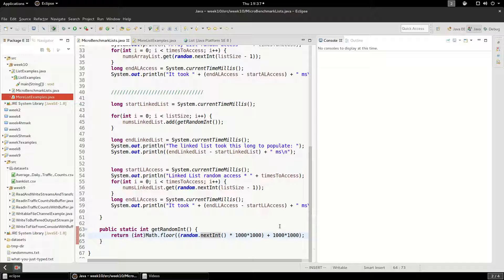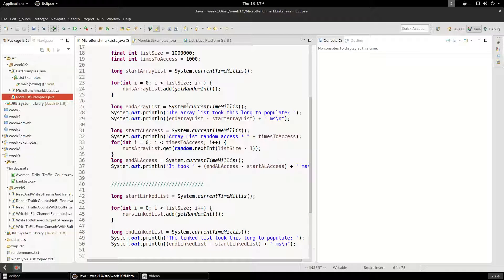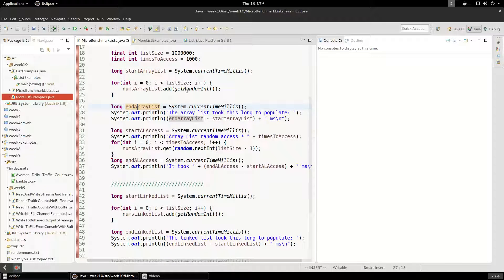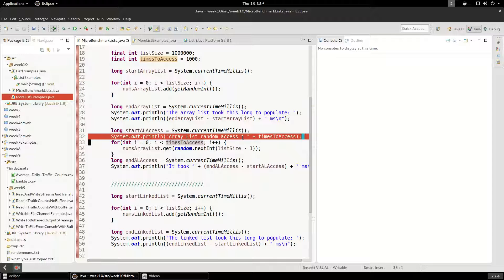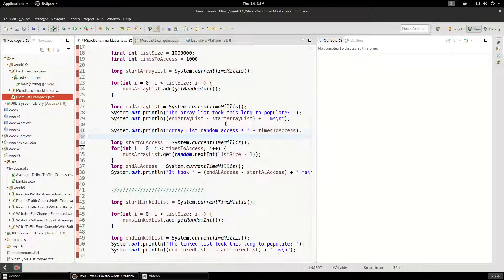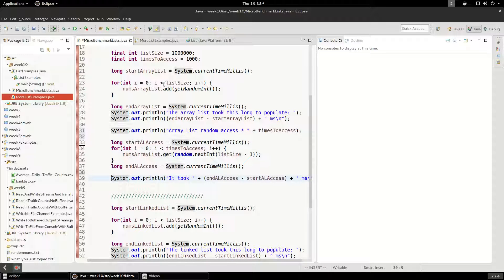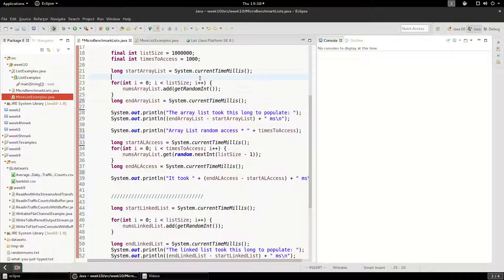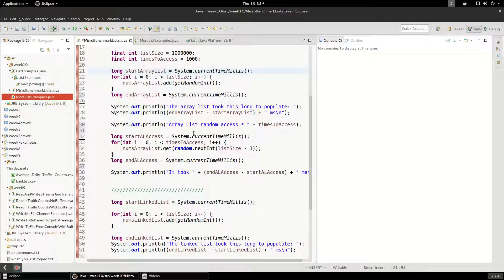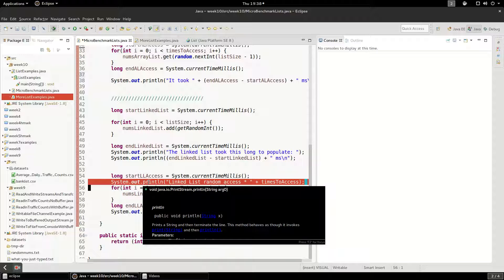At the end of the loop I take another timestamp, so I have a start timestamp, run the loop, then a timestamp at the end, and I print out how long it took to populate. Then I do the random access — I put a timestamp before the access loop and one after. You have to be careful not to put print statements in the middle of your timed section, because print statements are slow.